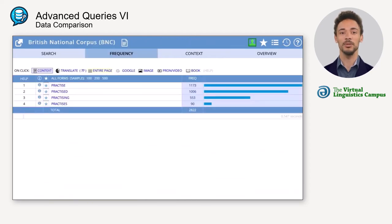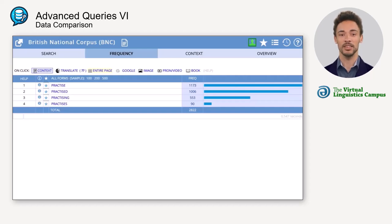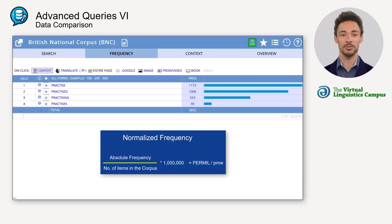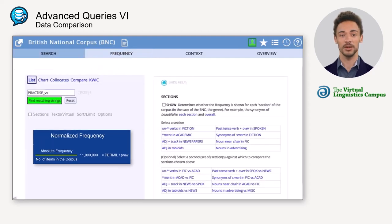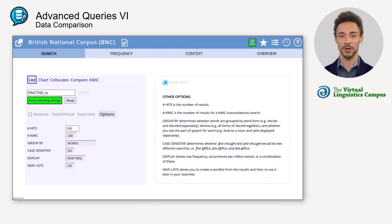Whenever you want to compare the frequency of a word or phrase in different corpora, keep in mind that in most cases they do not have the same size. Therefore, you cannot compare absolute frequencies, but you have to look at normalized frequencies. You get the normalized frequencies by changing the display to per mil, that is, per million words.